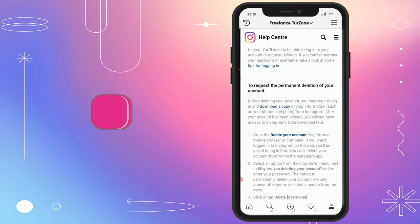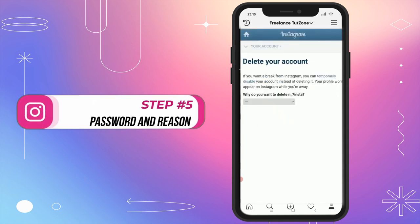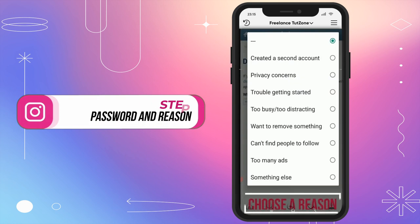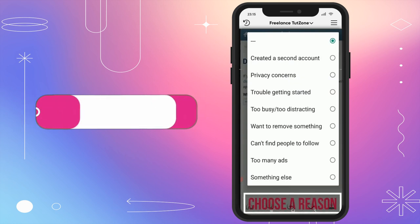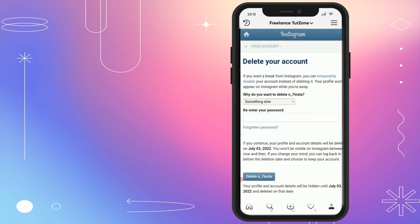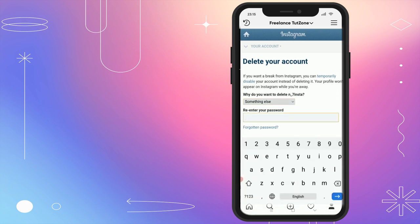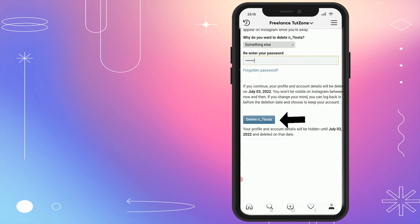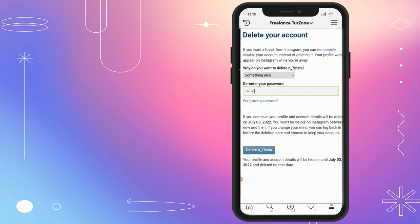Step 5: Password and Reason. Instagram wants to ensure it's really you. Enter your password and then choose a reason for your departure from a variety of options. Double-check everything — re-enter your password to confirm, and when you're ready, tap that Delete button.